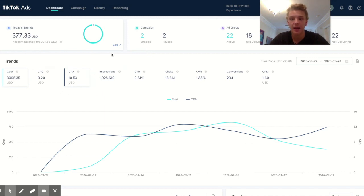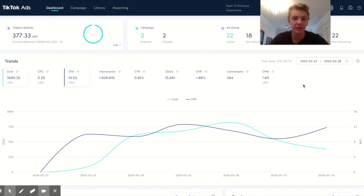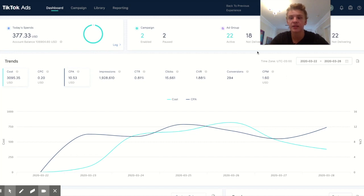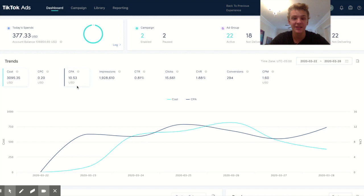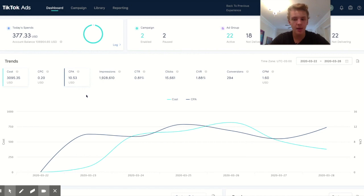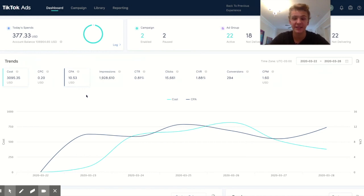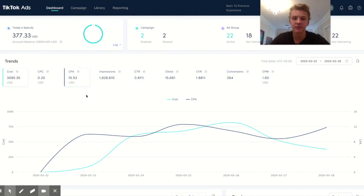I ended up averaging a $1.60 CPM, which is absolutely incredible if you compare that to Facebook CPMs and my cost per purchase was $10.53.